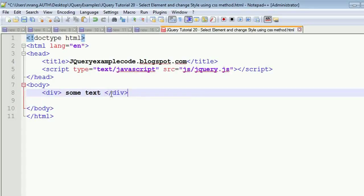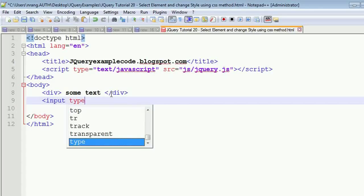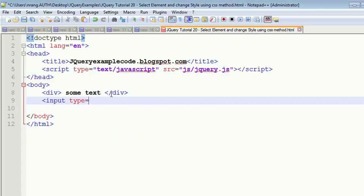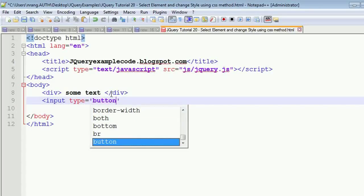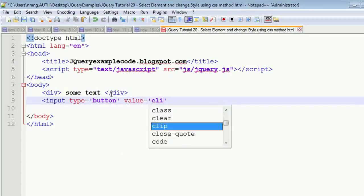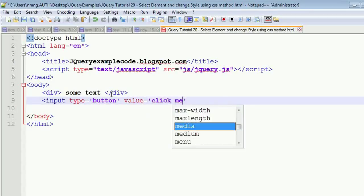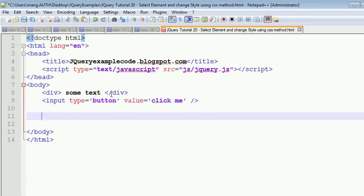I am going to write some input type equals button, and value will be 'click me', and I am going to close this input tag.